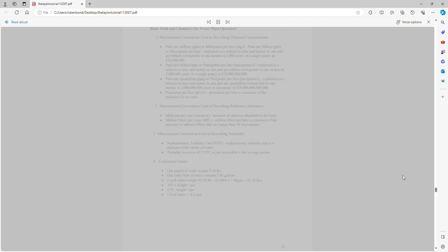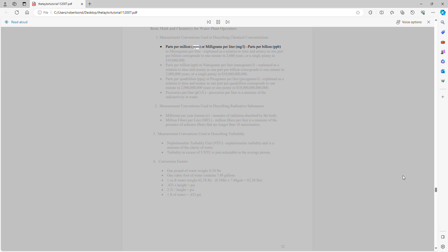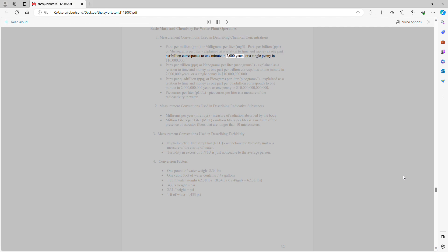Basic math and chemistry for water plant operators. Measurement conventions used in describing chemical concentrations: parts per million (ppm) or milligrams per liter (mg/L); parts per billion (ppb) or micrograms per liter — one part per billion corresponds to one minute in 2,000 years, or a single penny in $10,000.